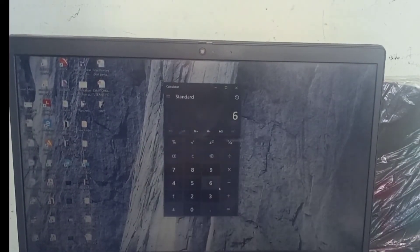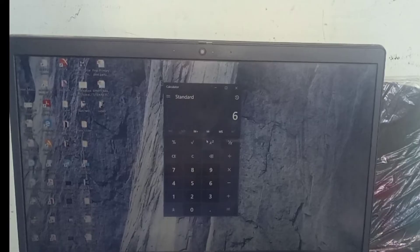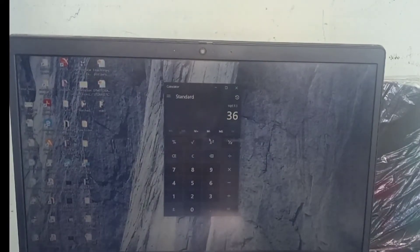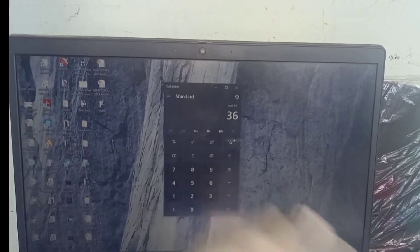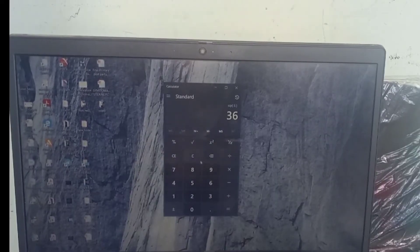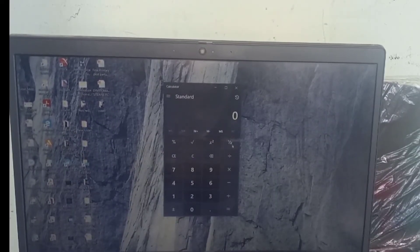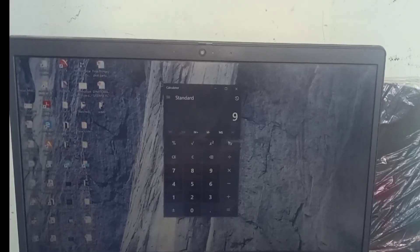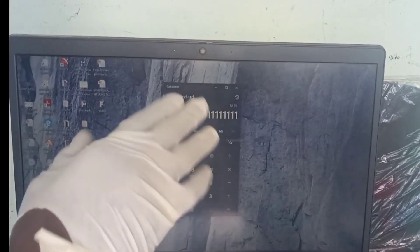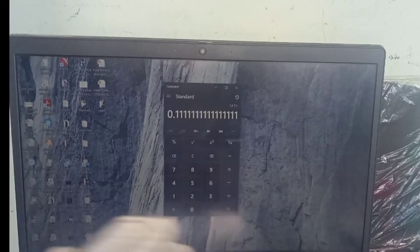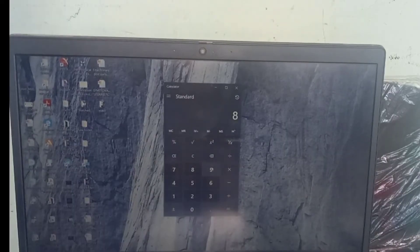Maybe you want to find the square root of 6 — it will give you whatever the result is. There is also a one-over-x function. When you press a number and then press that button, for example one over nine, it gives you the decimal result. Those are the main functions available on the calculator.